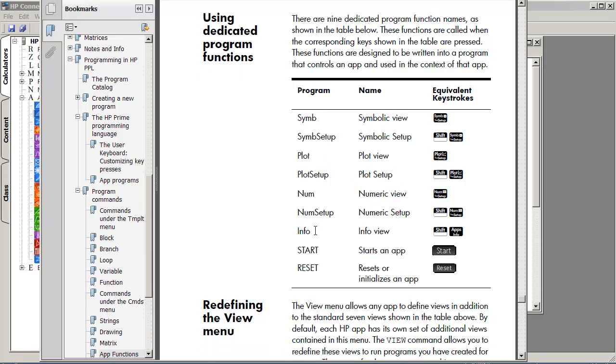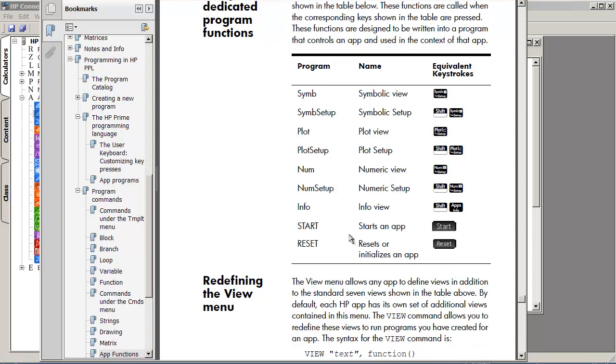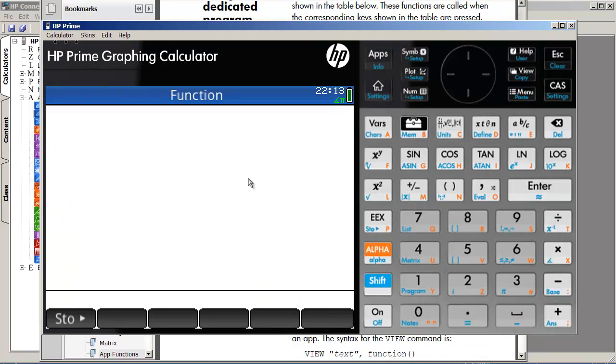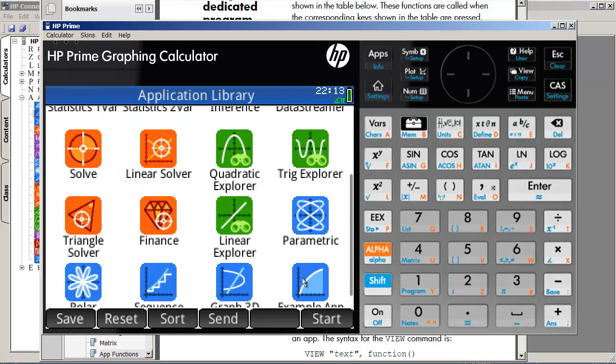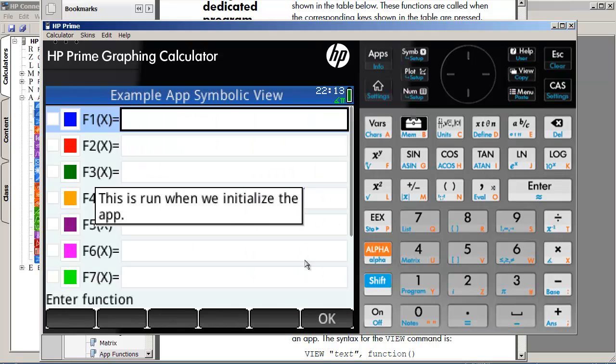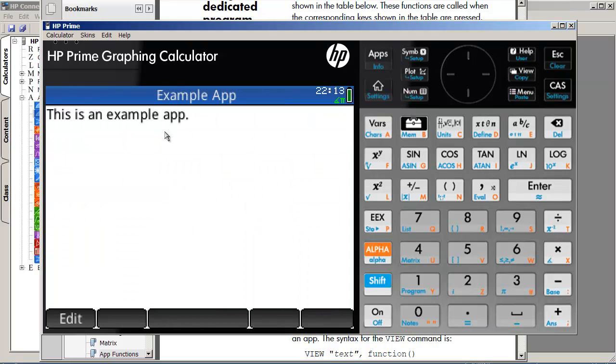Apparently, you can also do info. So, you can create a replacement for the info key so that it does something completely different. So, here, click OK. This is an example app.